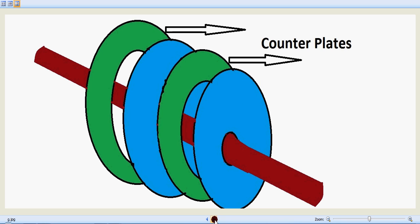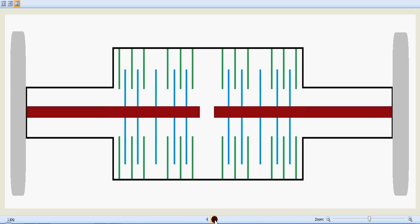In this condition, the axle shaft is free to rotate, so the friction plates also rotate and our tires also rotate. Now I am applying the brake pedal.